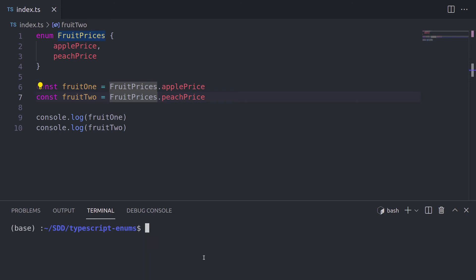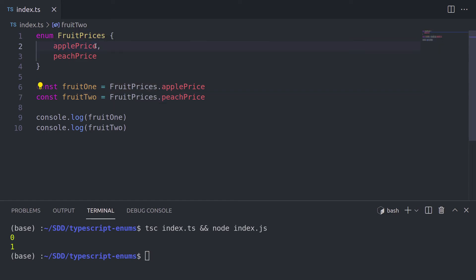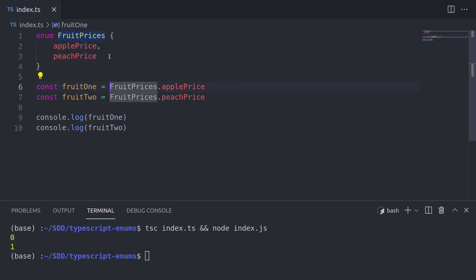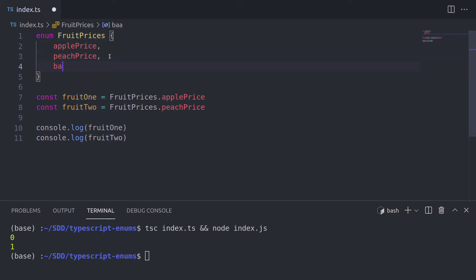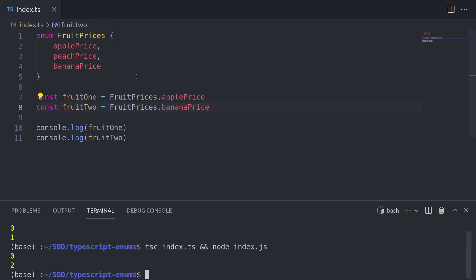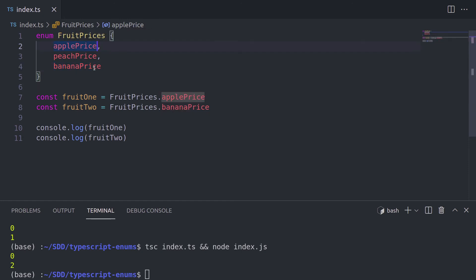Now we'll get the desired output. Let's clear and run the same chained commands again. We can see that the two console.logs outputted 0 and 1. Which means if you don't give a default value to items inside the enum, they will have values from their indexes. So applePrice is index 0, peachPrice is index 1. To demonstrate this, let's change the value of fruit2 to take it from bananaPrice, which is index 2. Running it again, we get 0 and 2 — apple and banana.